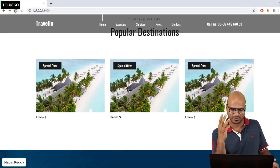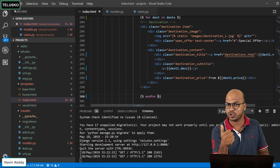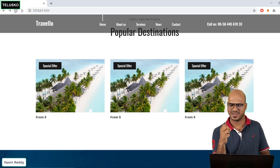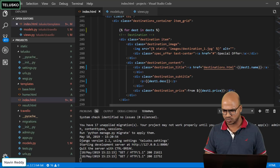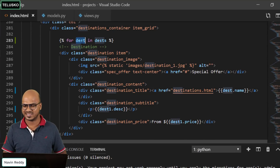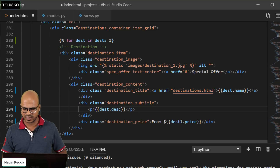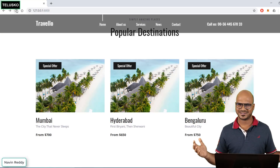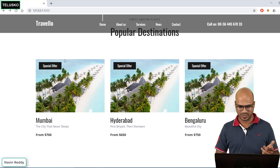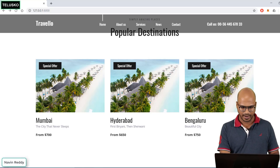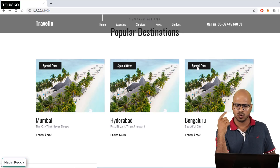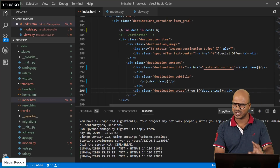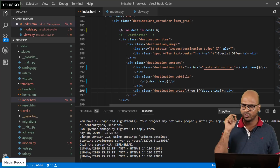Let's refresh — we got three destinations because of the loop. If you pass four objects in views.py you'll see four destinations. Now the page is dynamic. We also want to change the data shown, so let's replace the hardcoded names with `dest.name`, and similarly `dest.price` and other fields. It works — we got Mumbai, Hyderabad, Bangalore with different prices: 700, 650, and 750. One issue: 'Special Offer' appears on every card — we'll fix that later so only one or two destinations show the offer.